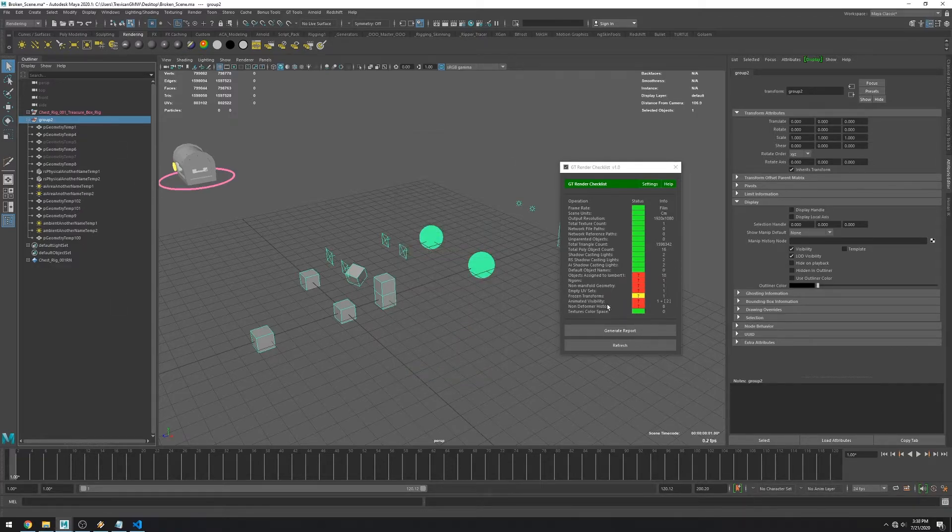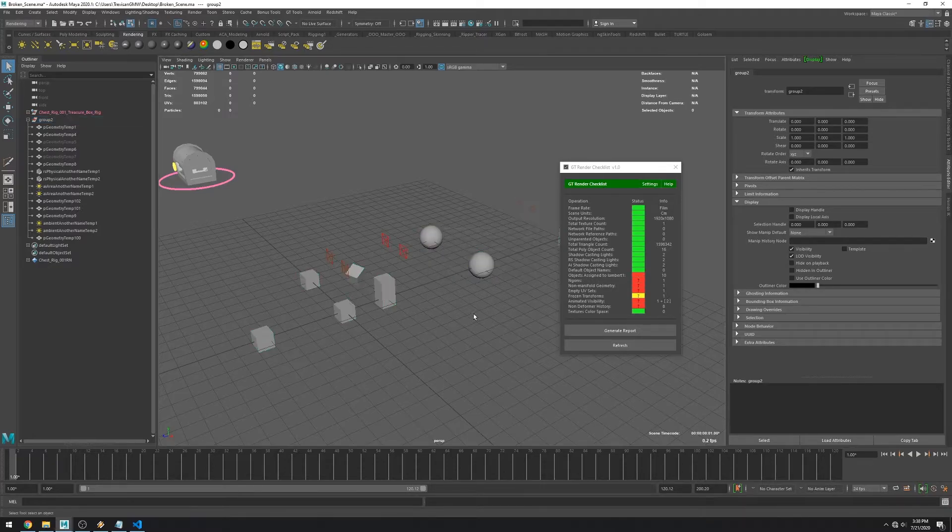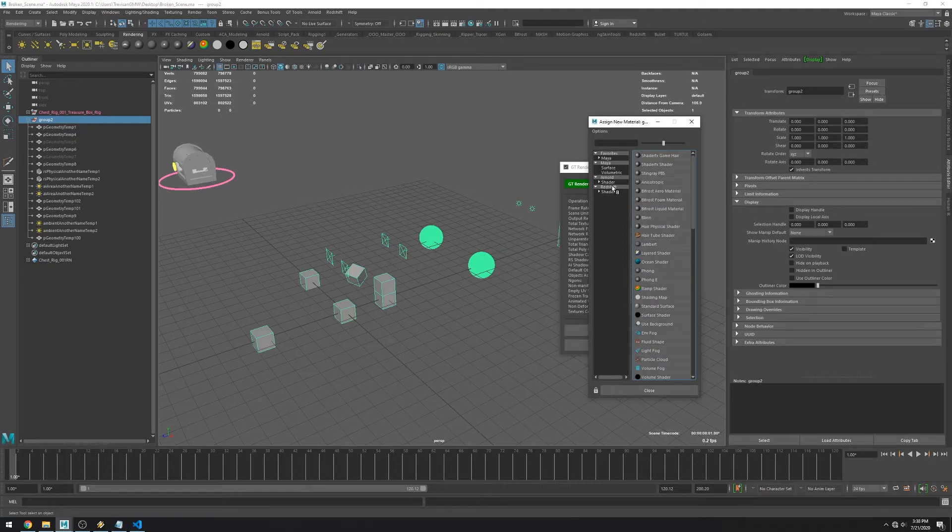The next check is for objects assigned to LAMB1. And if I just assign another material to my objects it should fix the issue.